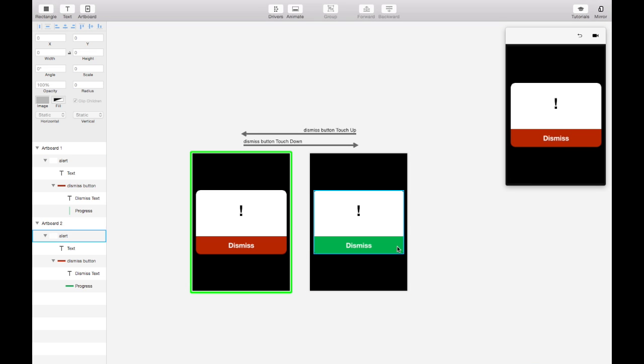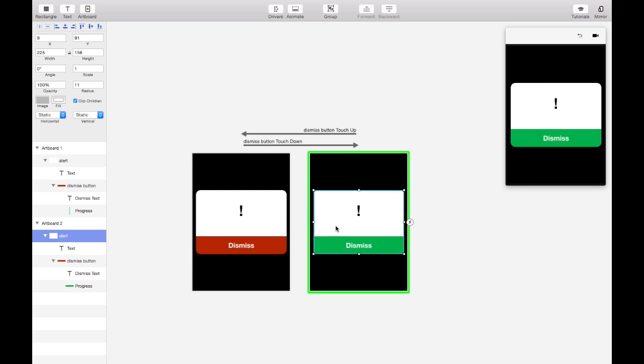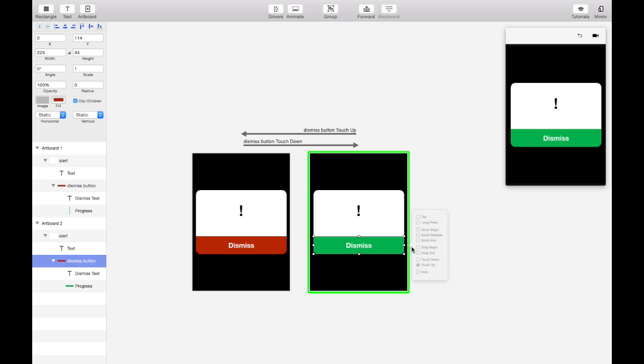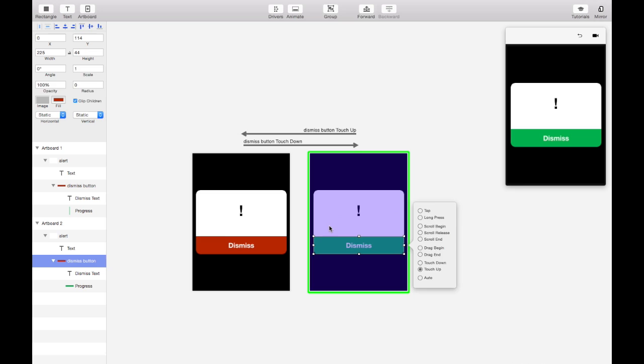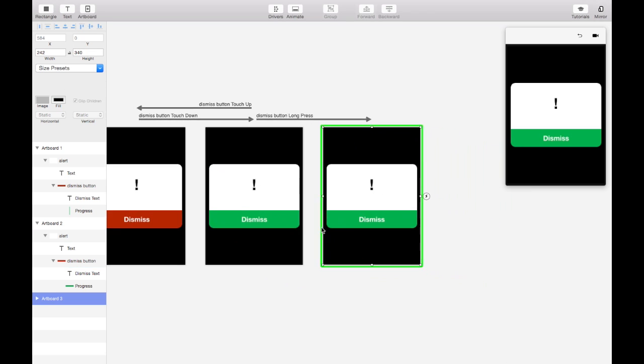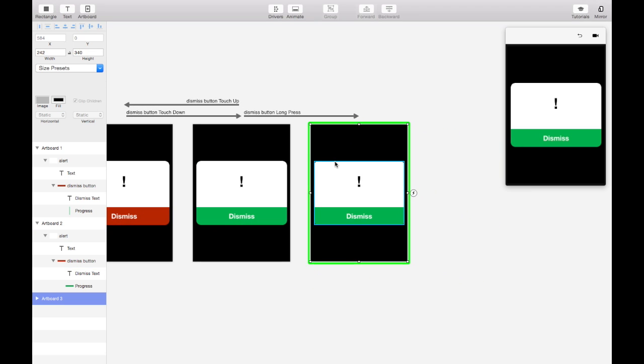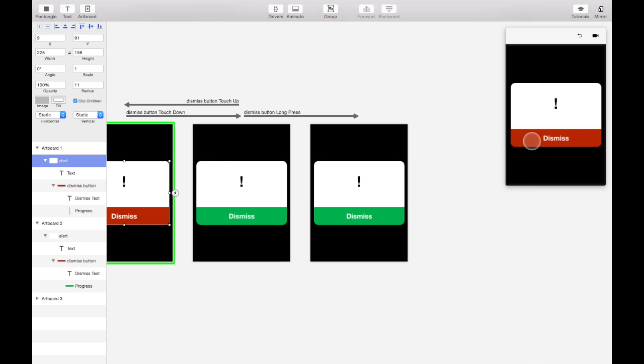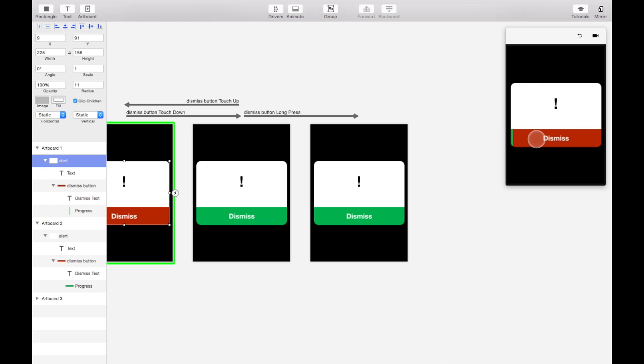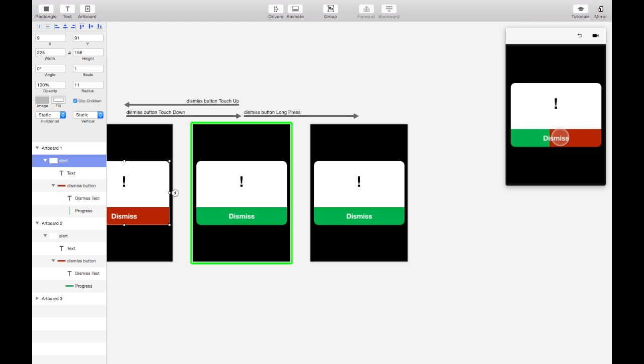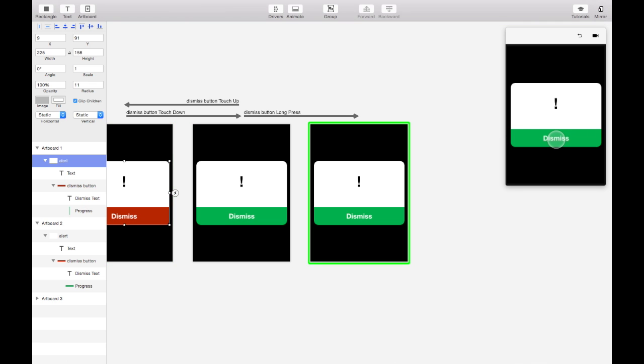So let's give it a way to get out of this screen once you've long pressed enough. So we'll select dismiss button and then we'll do long press. Duplicate the screen. And so let's try that out. So I press for a little bit, it just jumps between these first two screens. But if I hold for a long enough time it takes us to the third screen and everything stays green.